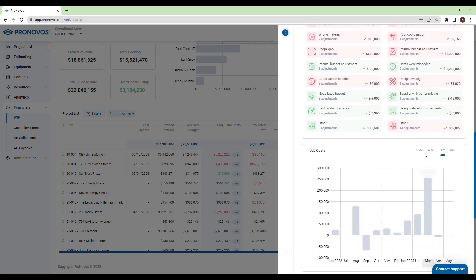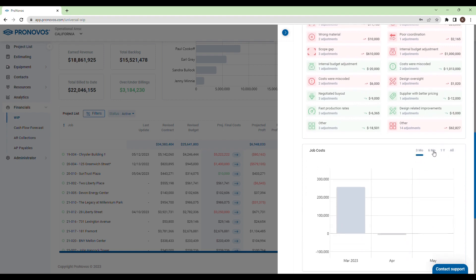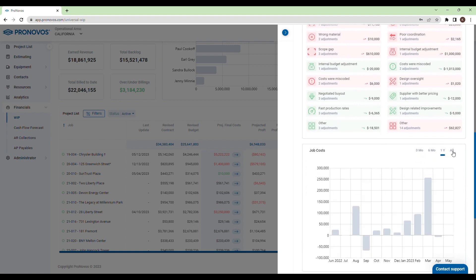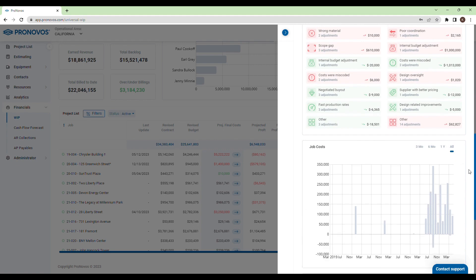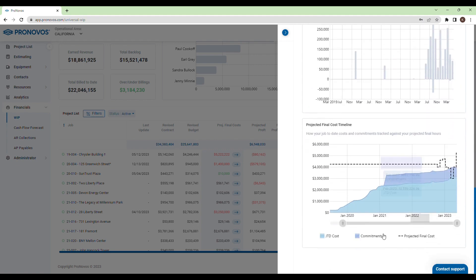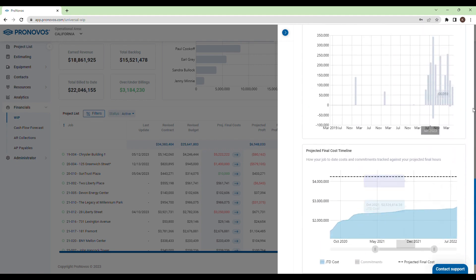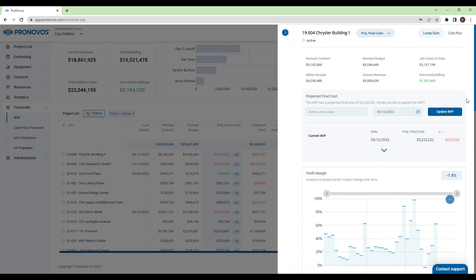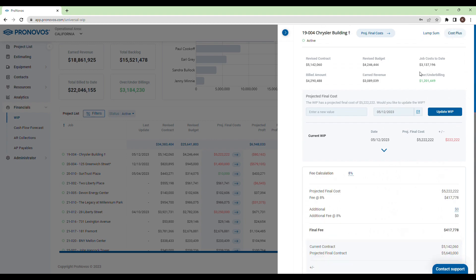Pronovo's enhances your understanding with charts of job costs progression over the course of the project. For cost plus projects, you can input a fee to get an updated projected final contract amount based on the projected final costs.